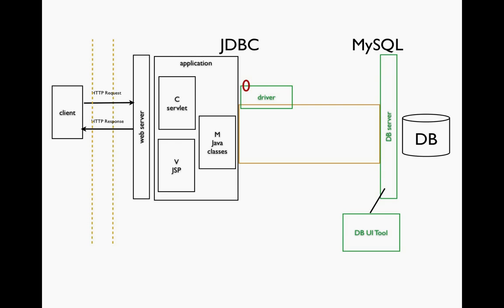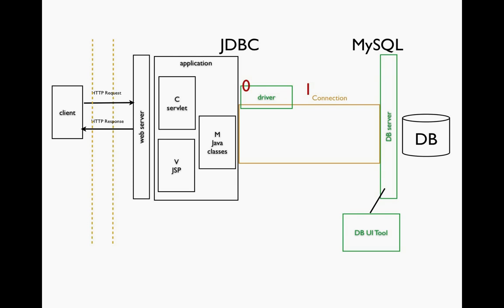Once we have the driver, we need to establish the connection. The connection is the orange box shown here connecting our application to the DB server. We do that by declaring a connection. The connection class is part of the collection of classes that are used within the JDBC. Once we have the driver, we can use it to create our connection, and at that point, you can think of having a tunnel that goes from our JDBC application to the MySQL database server.